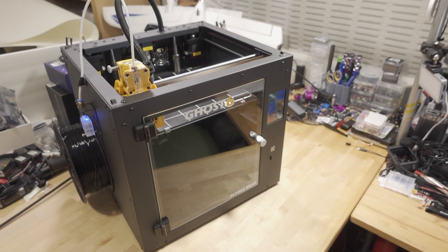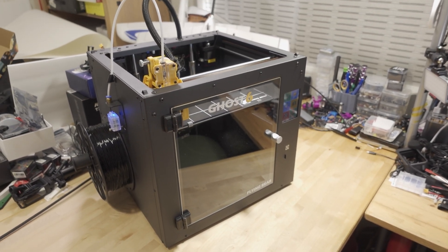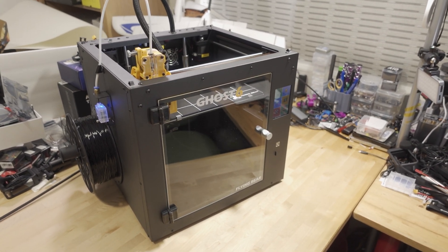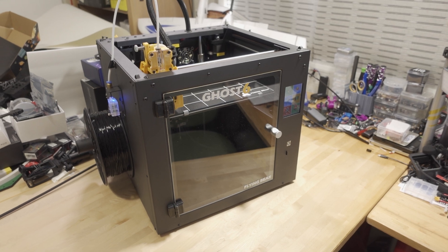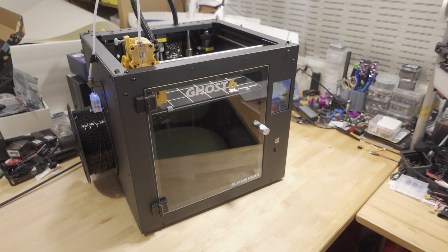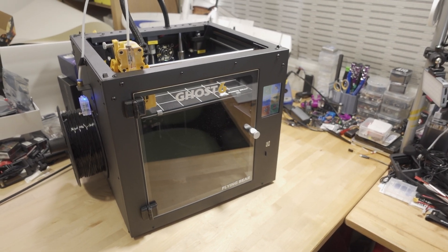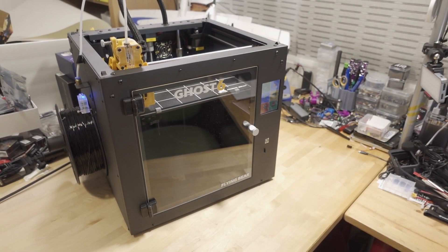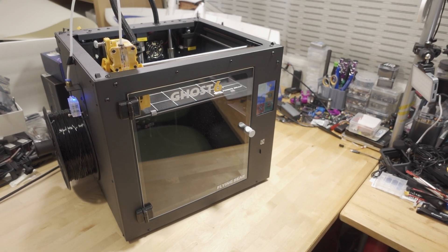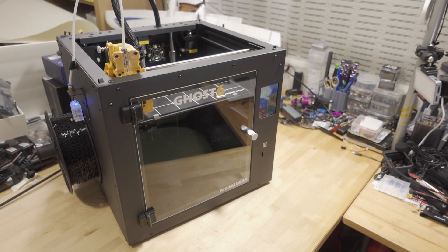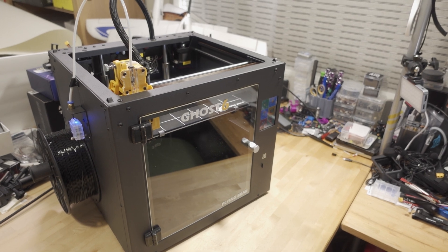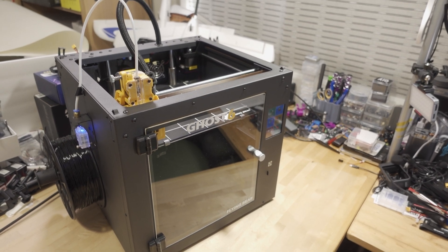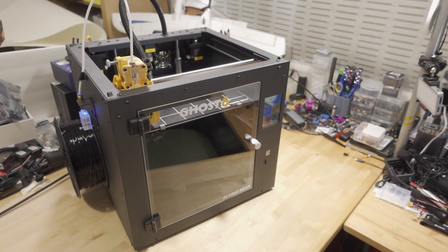It took me about 15 to 20 minutes to put everything together. Whereas on the Ghost 5 it required quite a bit of assembly, this one you basically take out of the box, attach a few things, and you're pretty much ready to go, which is nice.